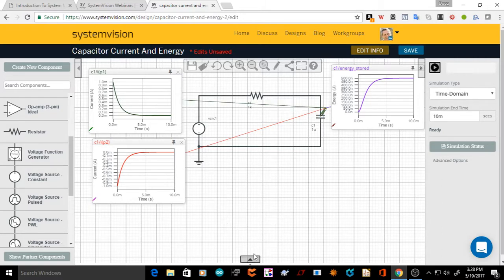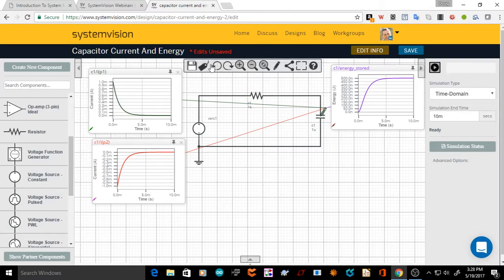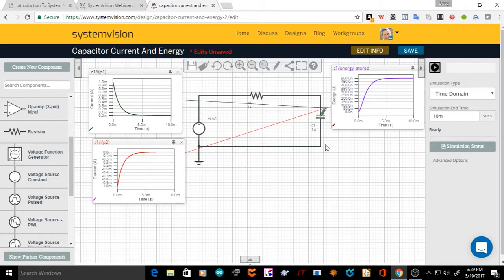So that's essentially it as a quick introduction to System Vision. There will be a lot more videos later. Please provide comments if you have any, or questions — I will reply to them and answer all questions. If you have comments or want me to look at any particular type of circuit, let me know. I guess that's it. Thank you very much for your time, and bye for now.